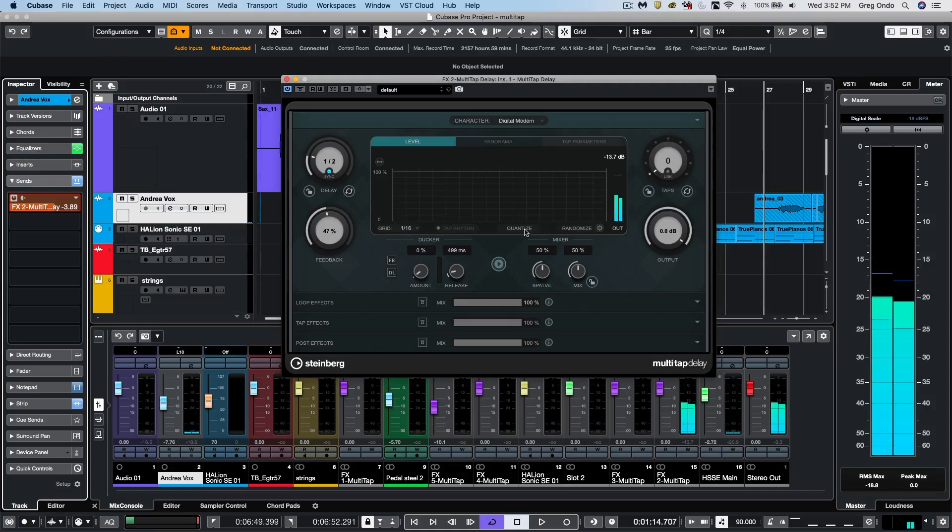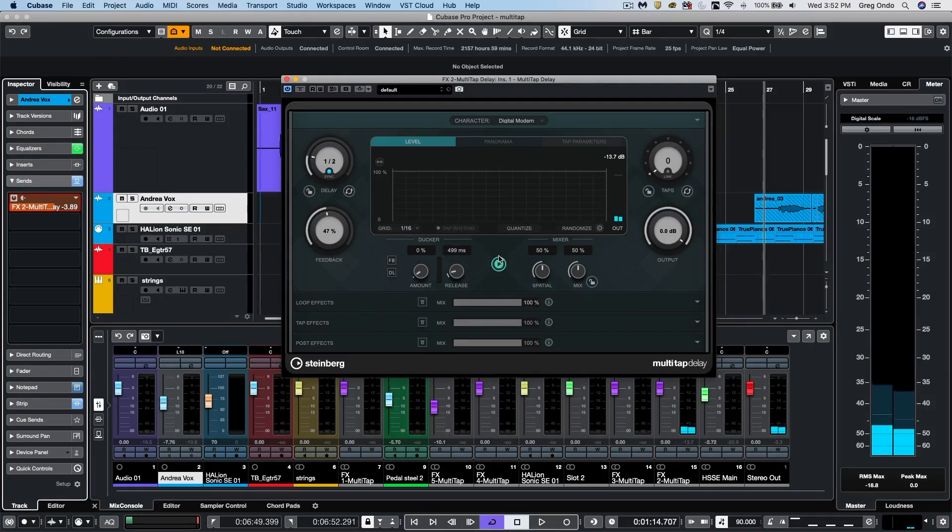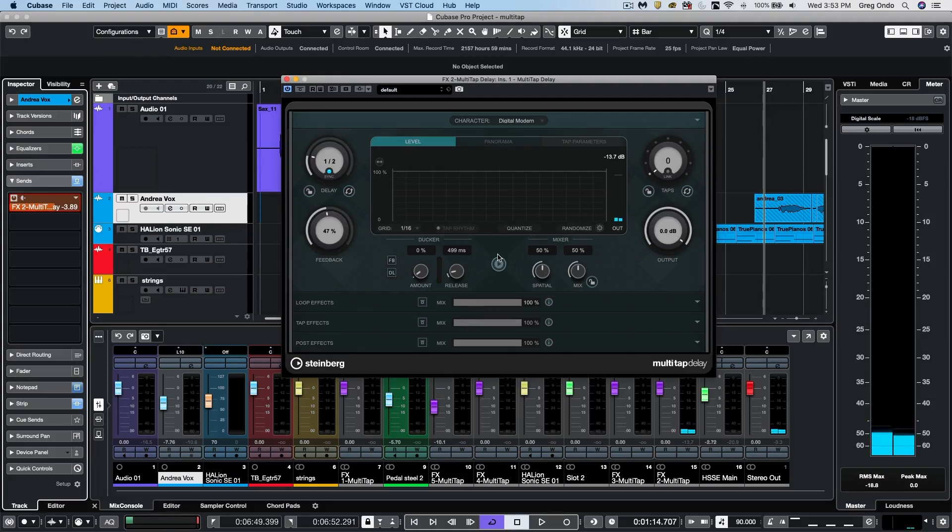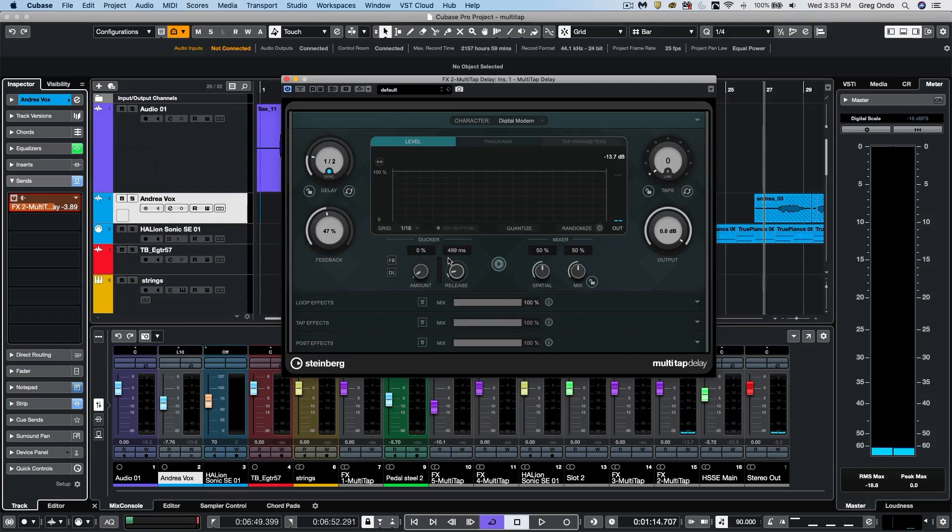So what we want to do is to maybe not have the delay happening while the singer is singing, but maybe like during moments of pause where there's no vocal to have the delay kind of creep in.